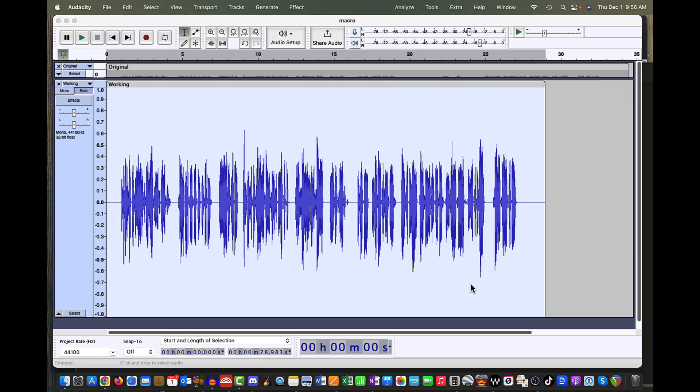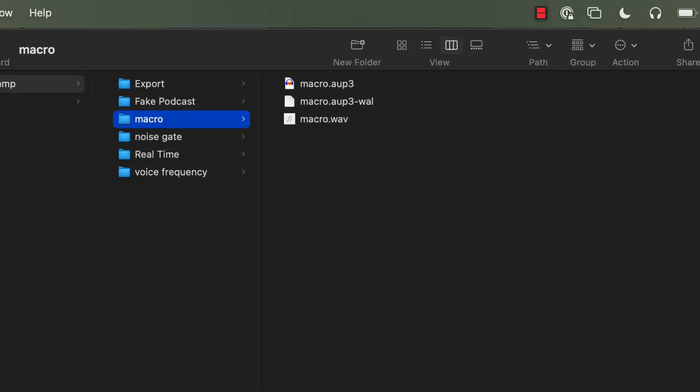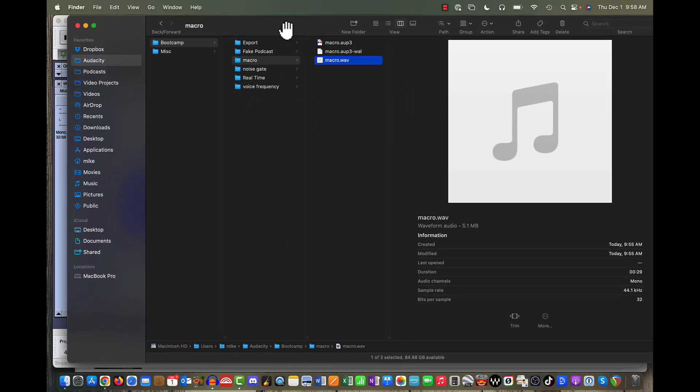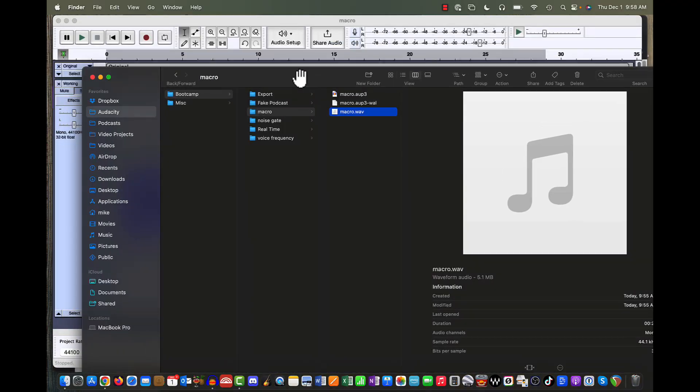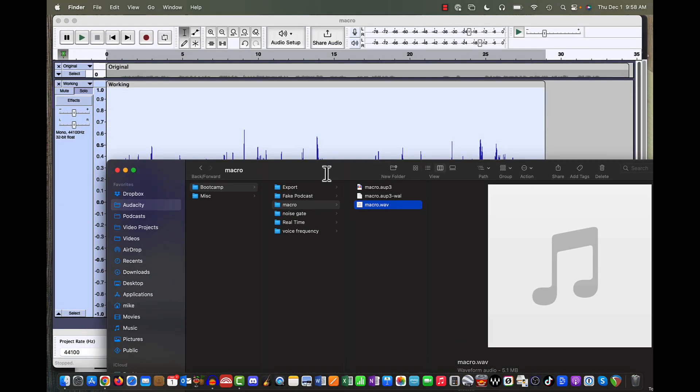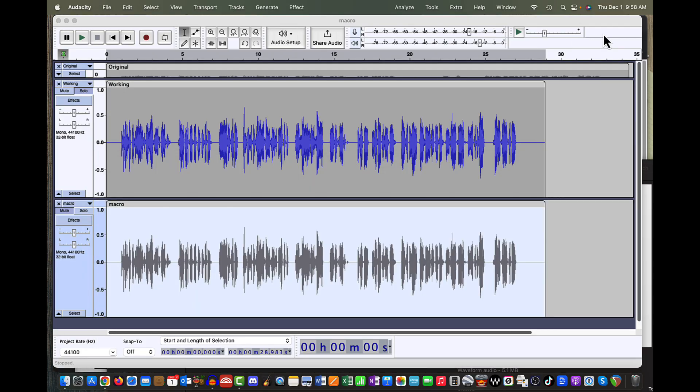Now let's go grab that WAV file and take a look at it. I'm going to come down to my Finder window. And it should have dumped it in the same directory that I've got the project saved in. I saved the project as macro.aup3. And there's our macro.WAV file from today. So let's do this.